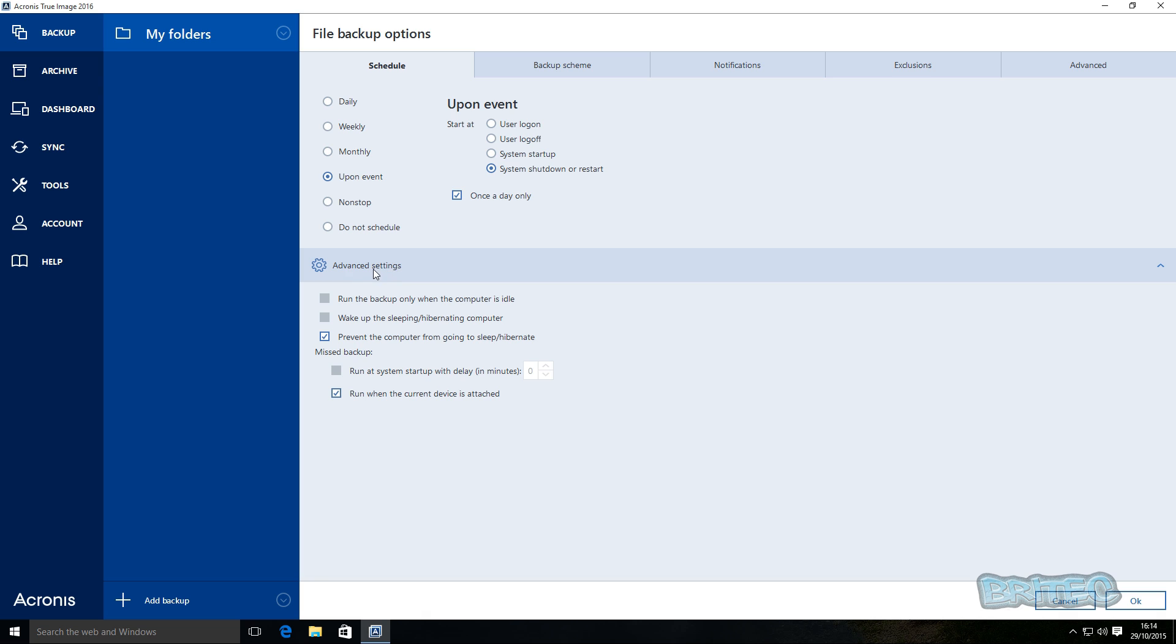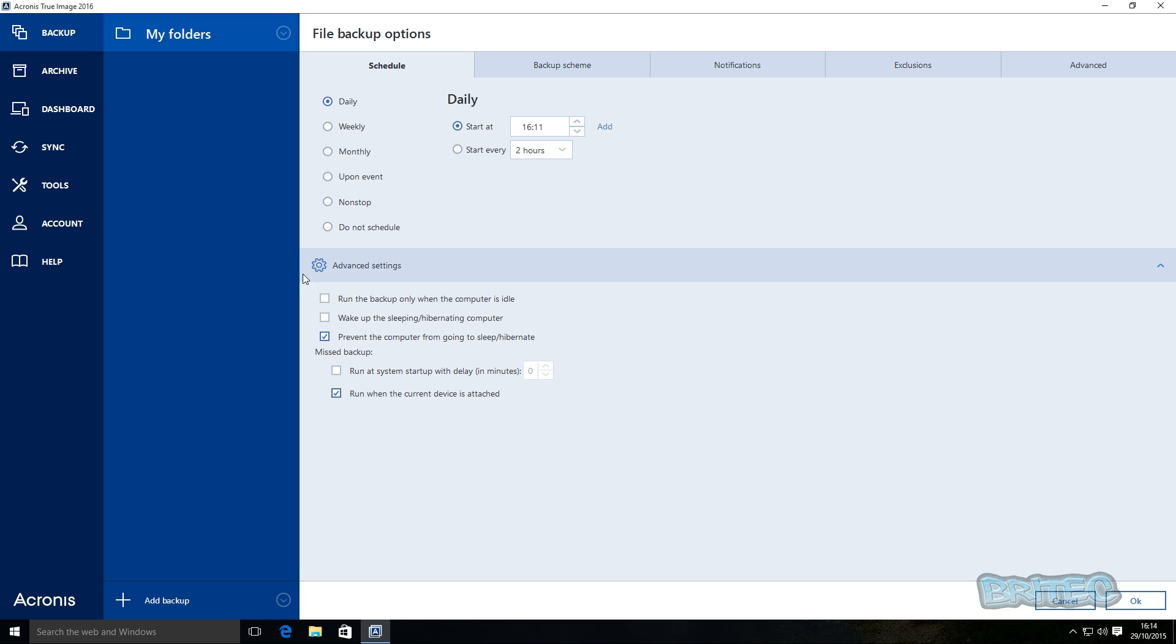You've also got some other options here, advanced options or advanced settings. It's the same thing, but you can set this up. Depending on what you select here will change the options here. Running in the background, as you can see, depending on what you want to set up will allow you to set up certain things here.